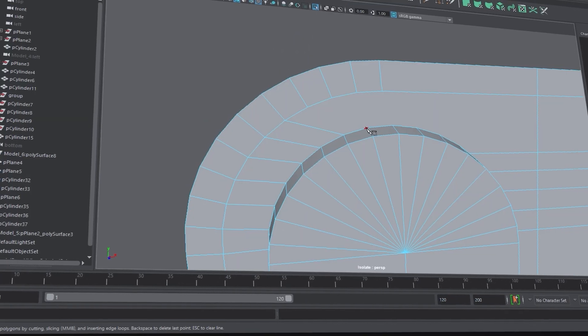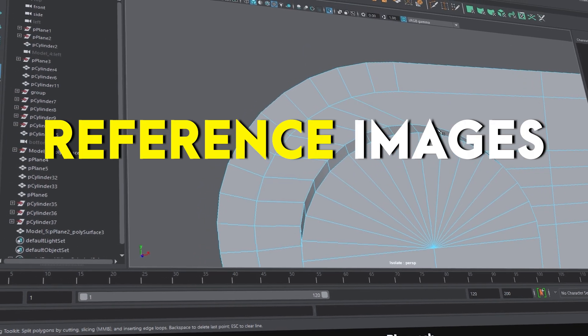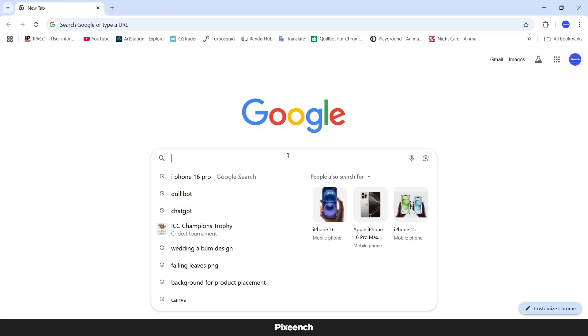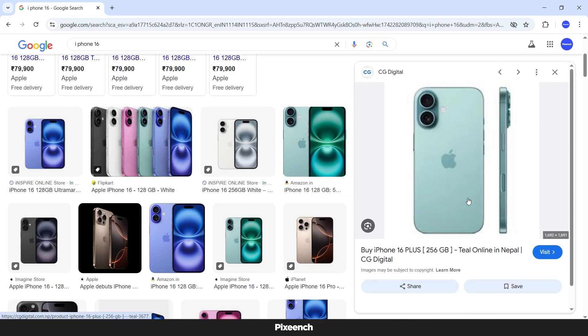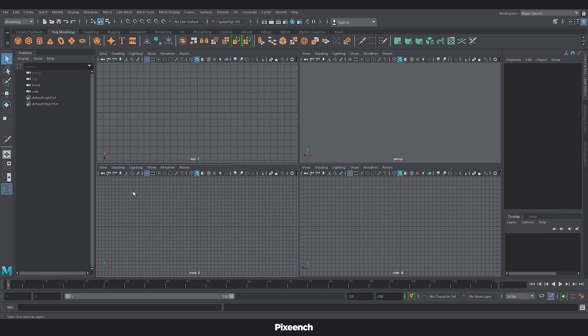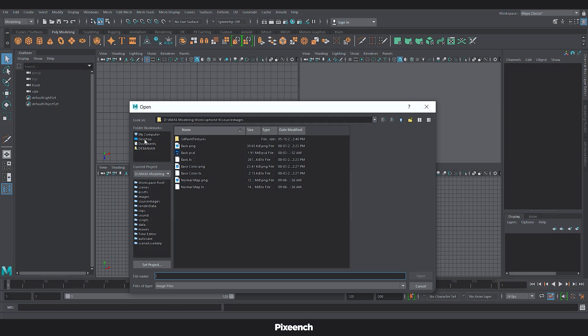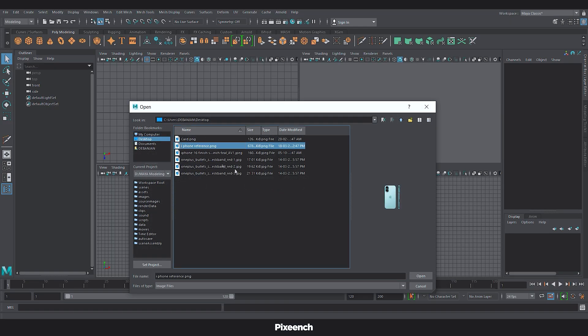Before we start modeling, we need reference images. Let's grab some from Google. I will use this reference image. Okay, now import them into Maya.